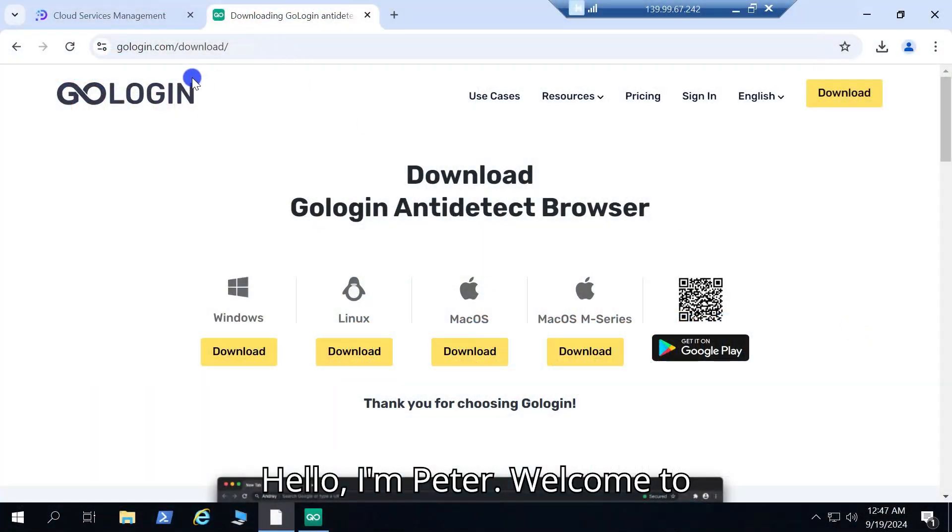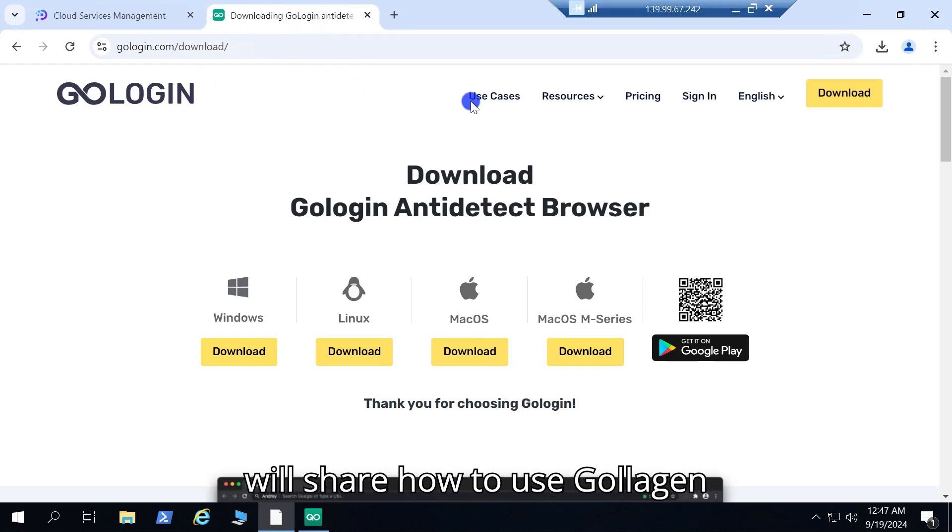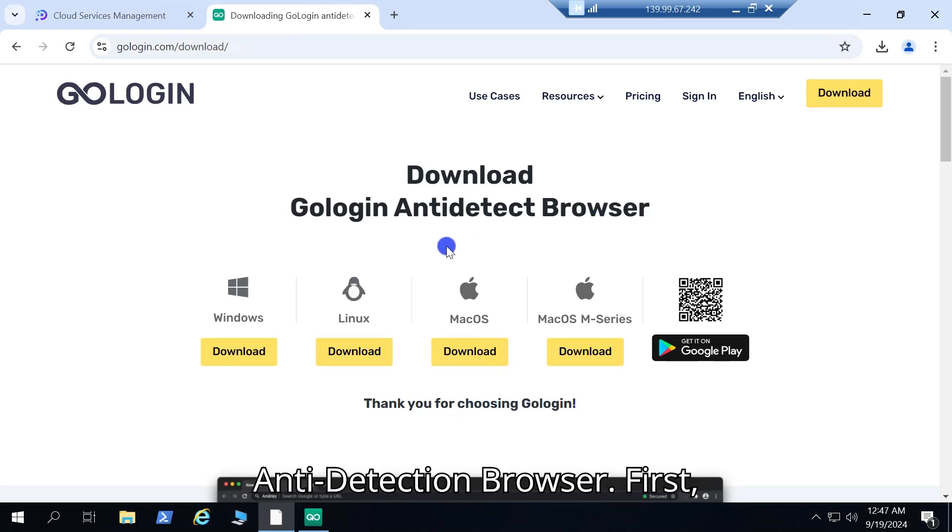Hello, I'm Peter. Welcome to Dainty Cloud. In this video, I will share how to use Gologen Anti-Detection Browser.